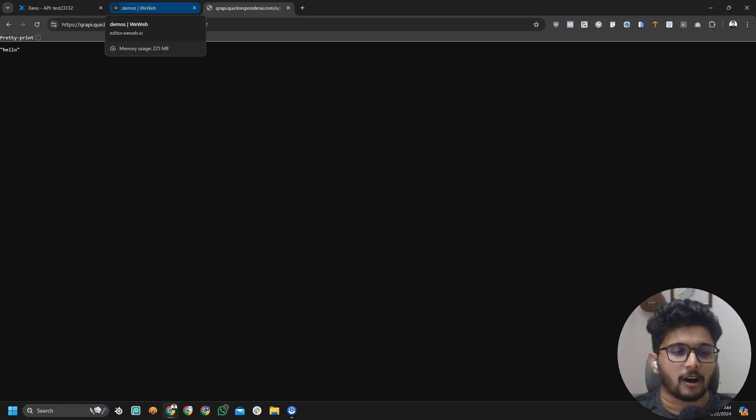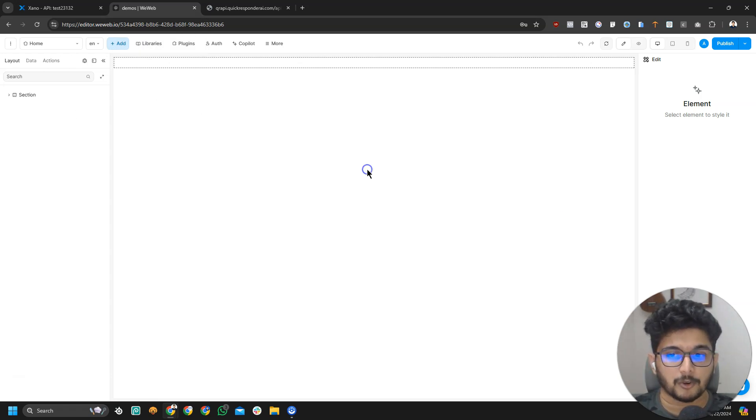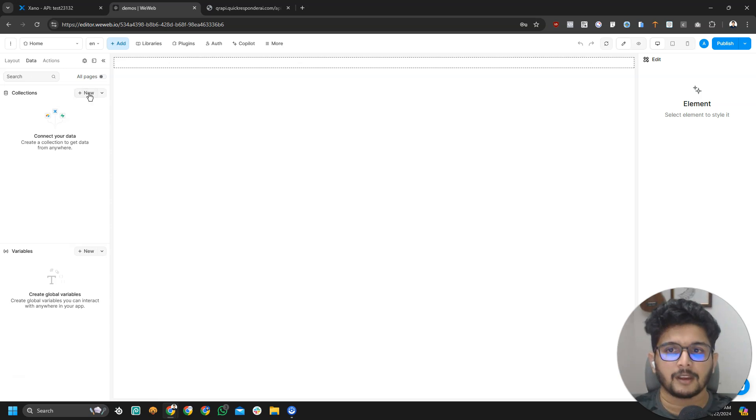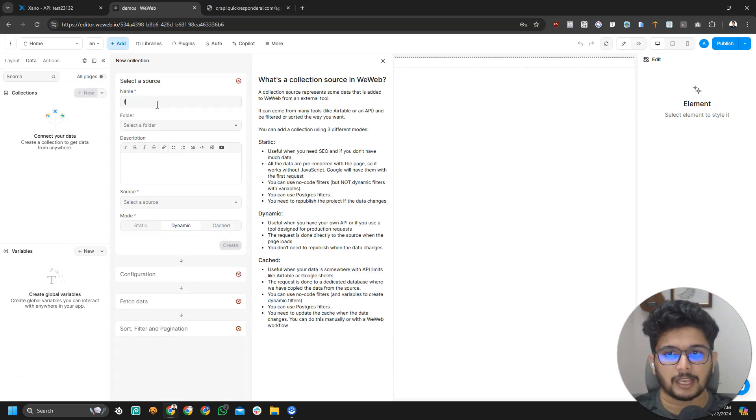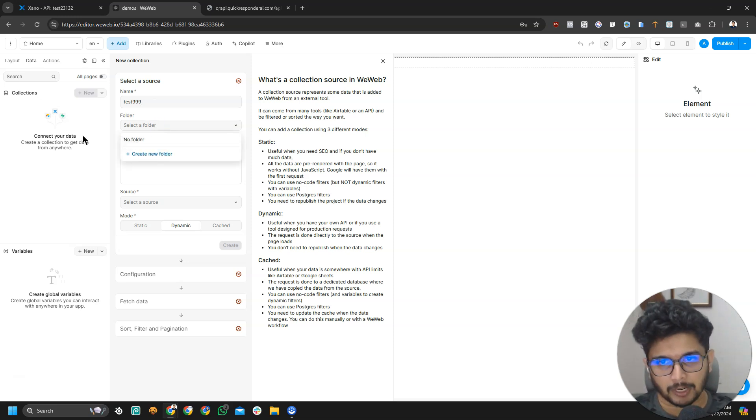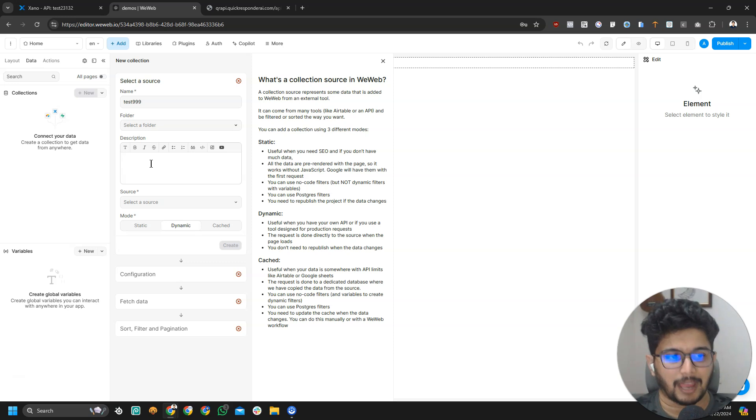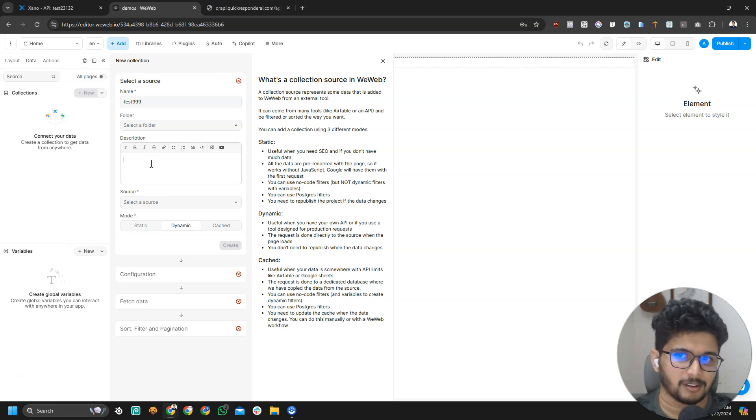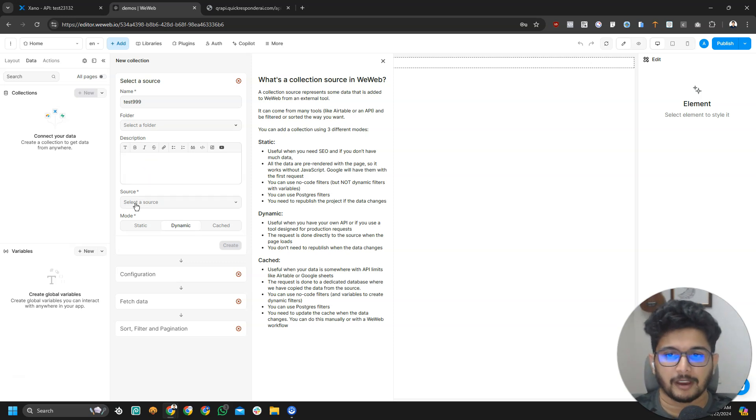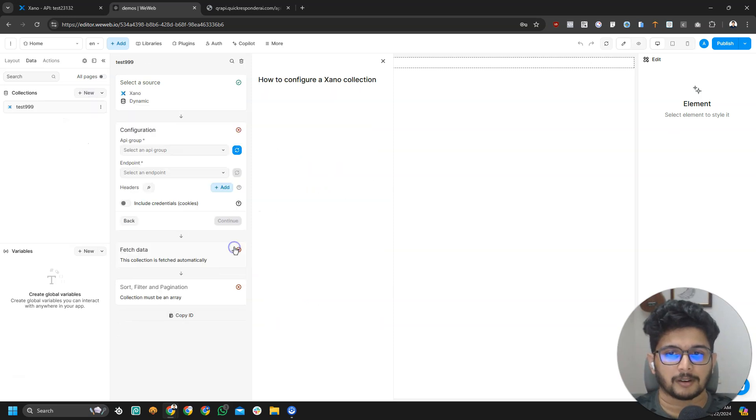Now let's see if our VWeb application can receive this data. What we're going to do is we're going to add something called a collection to test this thing out. We're going to go to data, click on new collection. I'm going to give the same name. Test 999. If you want to create folders, it will keep things organized. Description, this is more for you to understand what this collection actually does. Collection basically means it's a connection between, I wish they named it something else. Actually this is basically a connection from VWeb to your backend. In our case, it's Xeno. Source will be Xeno. Mode, dynamic. We will explain static and cache later. I'm going to click on create.